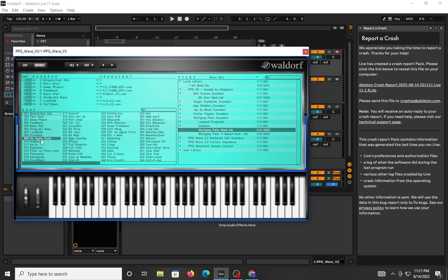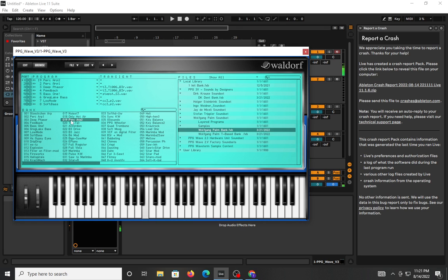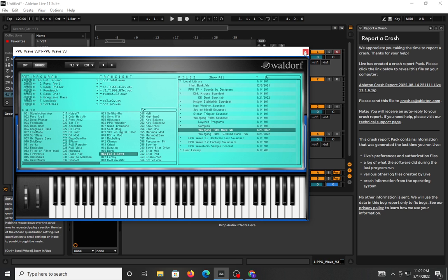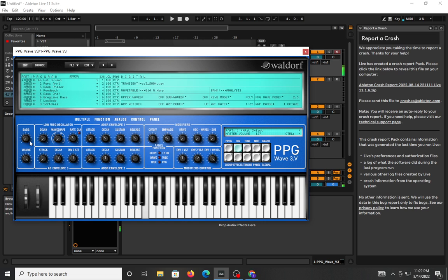Got a glockenspiel-like arpeggiator sound — some progressive elements. One thing I find a bit annoying is that if I don't click on these presets just right, it won't register. Not a big deal. The volume on this one is incredibly low — let me try turning it up. It's a soft sawtooth wave. That's cool.